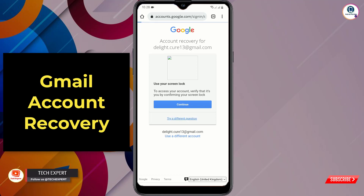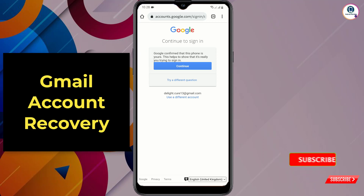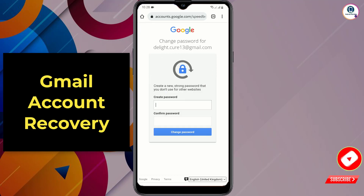Google will ask you to use your screen lock — click on 'Try a different question.' Then you will see 'Continue to sign in.' Google will confirm that this phone is yours; click Continue, and the password reset option will appear.